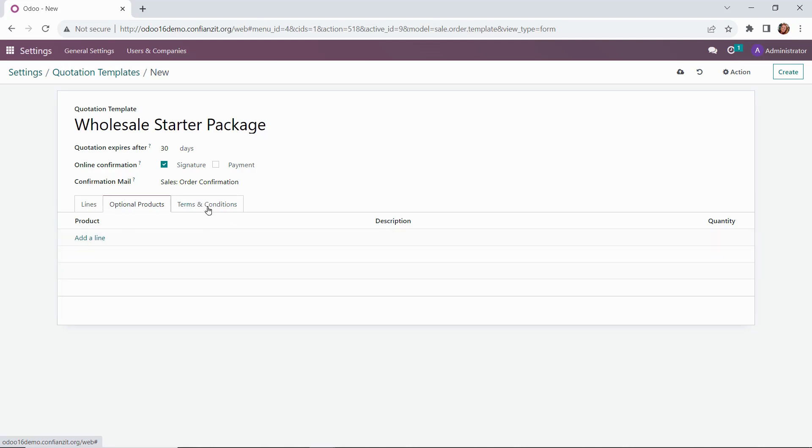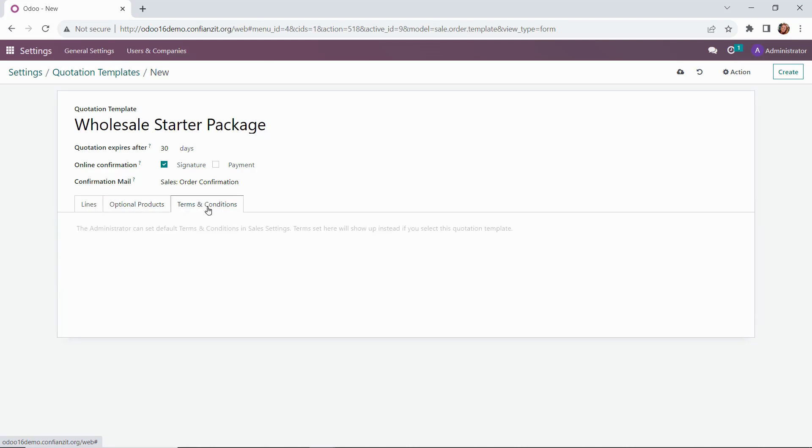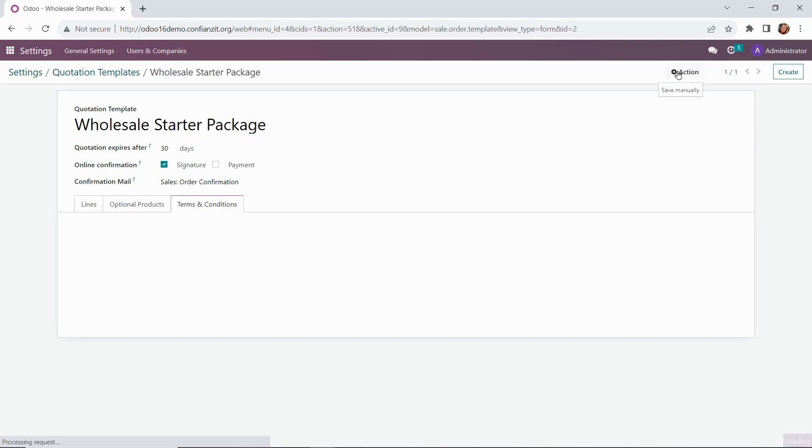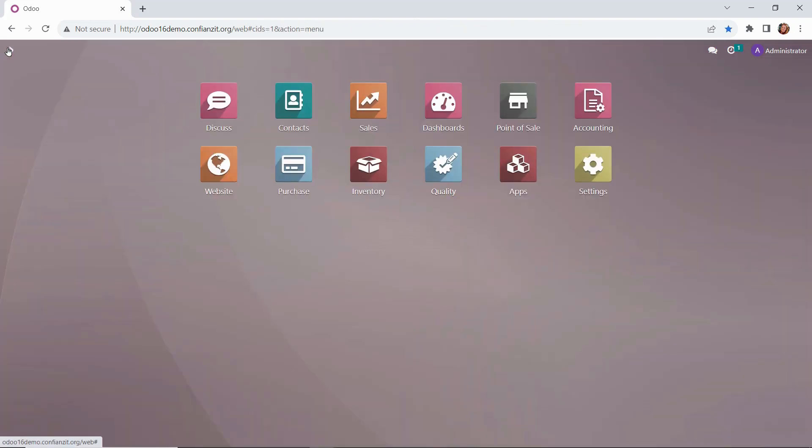We'll leave it as it is though. Under terms and conditions, this is where we can override our default settings if need be, but we're all set here. So we're going to go ahead and save this template, and now we'll see how it translates into our sales module.